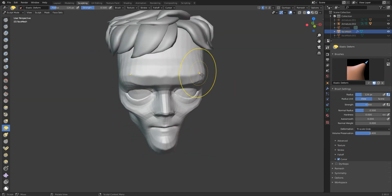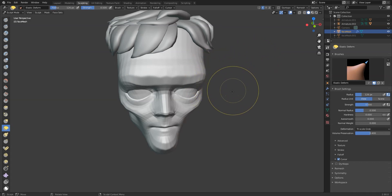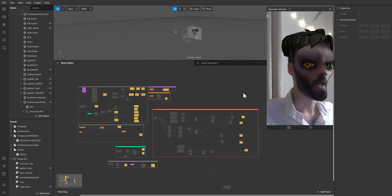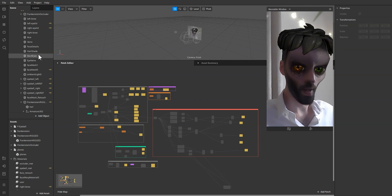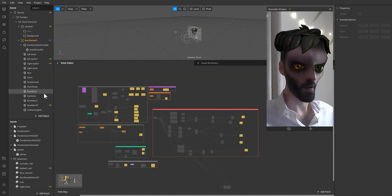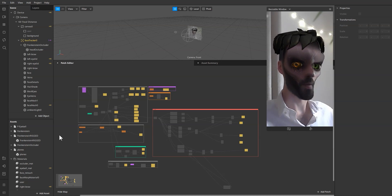After I'm done with the deformation I load it into Spark and here I'm going to go over a few tips of how I created the eyes and what is going on with the patch editor.